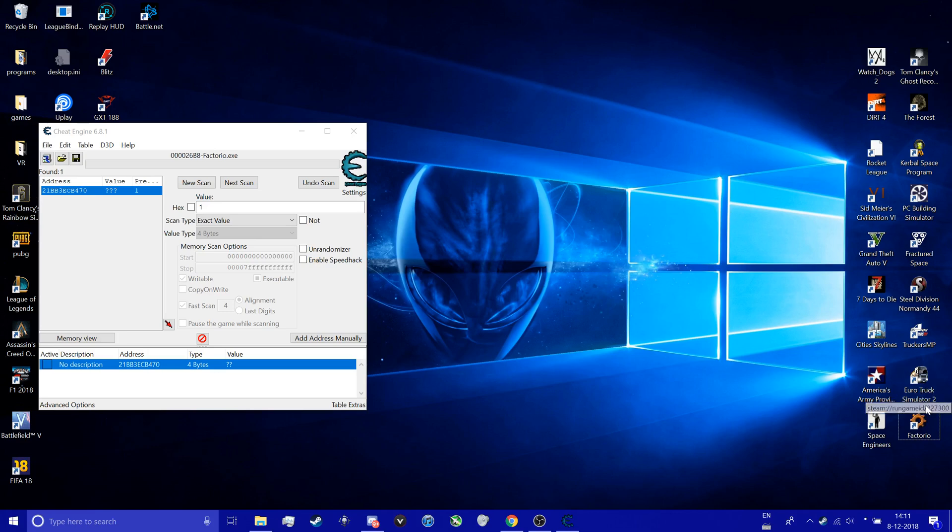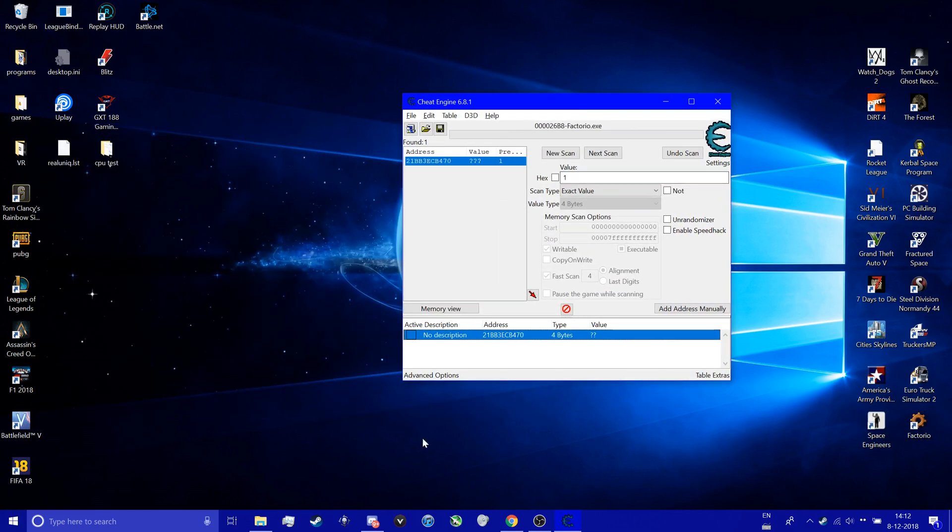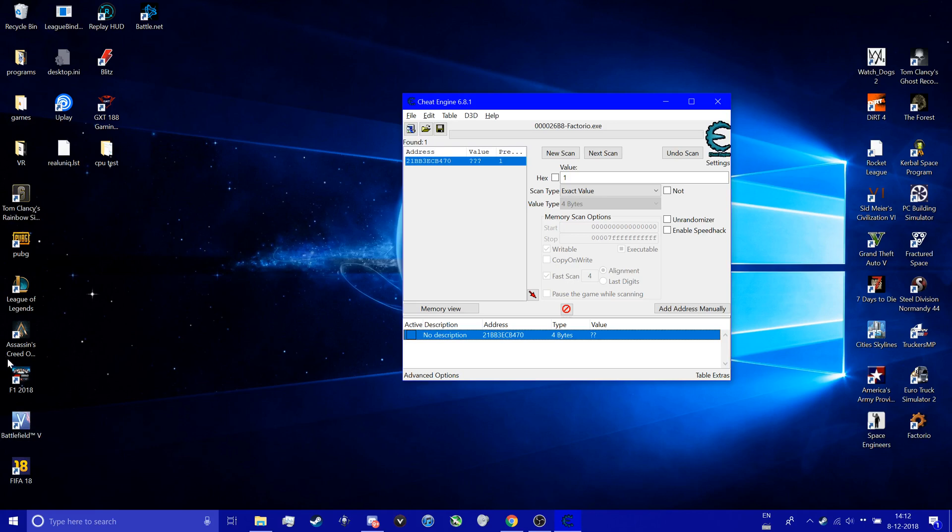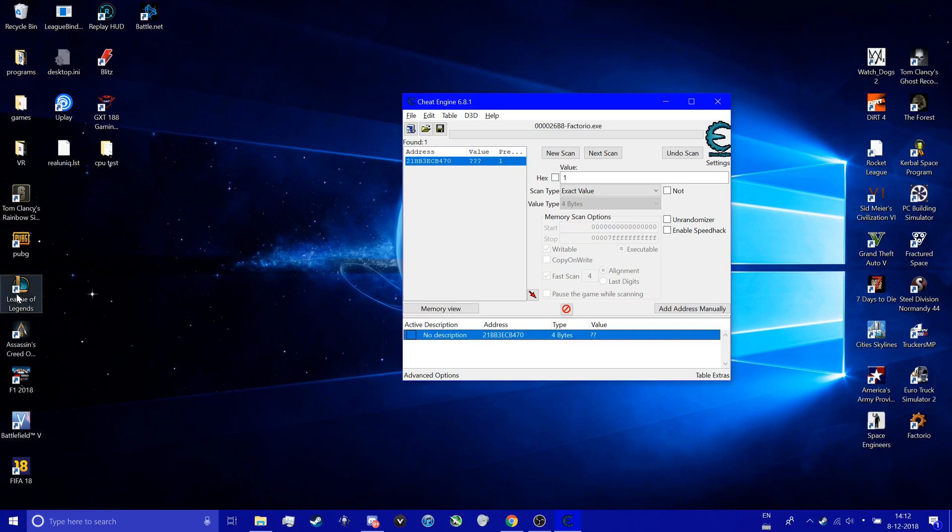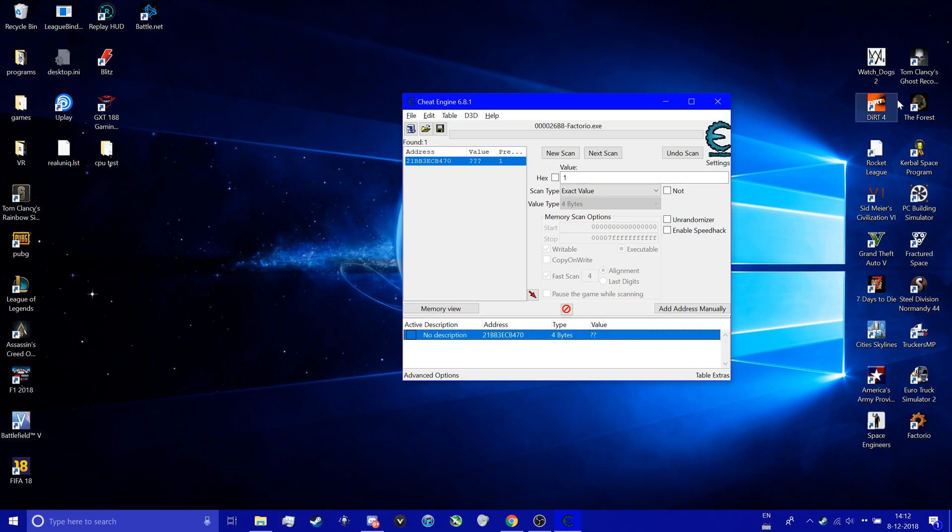Formula 1 2018 works, Battlefield 5 not. FIFA only in career, not in ultimate team. In Siege it's great, I don't think it worked, no. Yeah, League doesn't work. So it's a few quick examples. The majority works, the majority of single player games work.